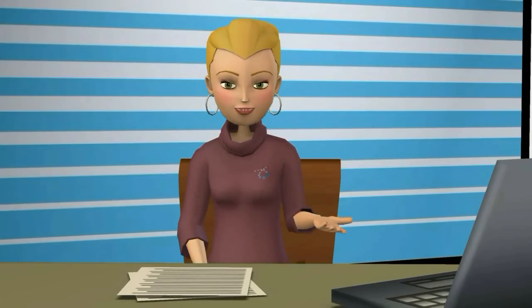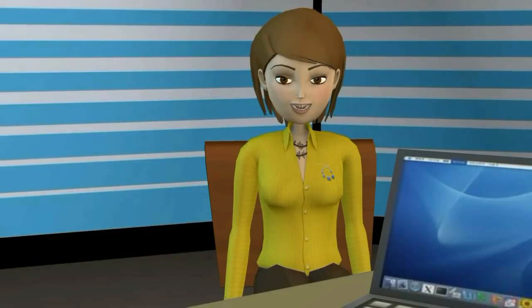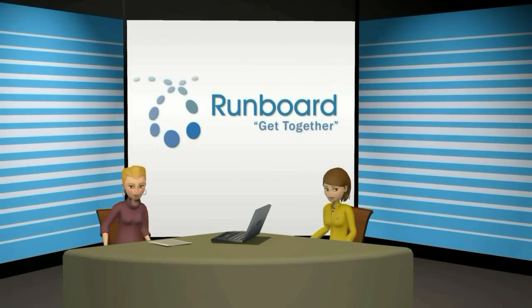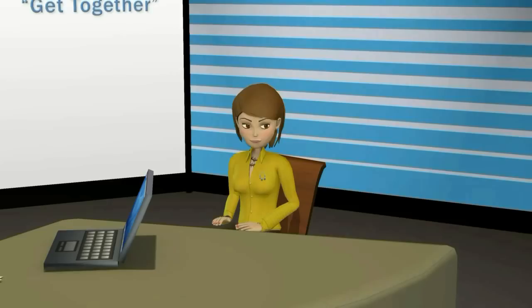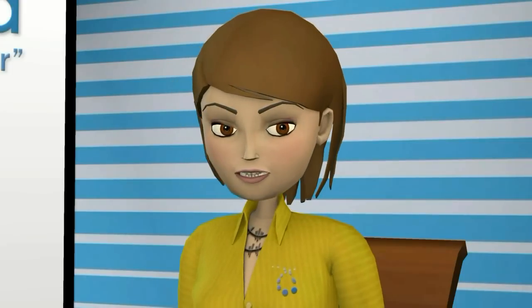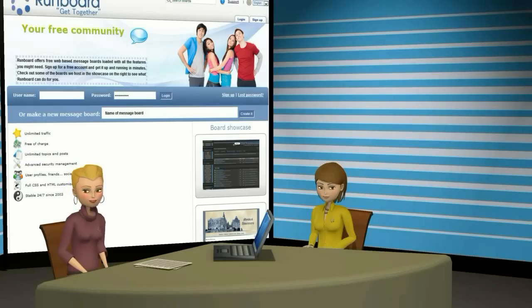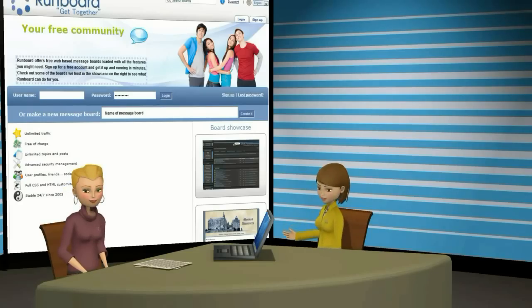Hello everyone. I'm Lisa. And I'm Erica. And we'd like to welcome you to RunBoard. If you're feeling lost, no worries mate. Just sit back, relax, and come along with us for a virtual tour.